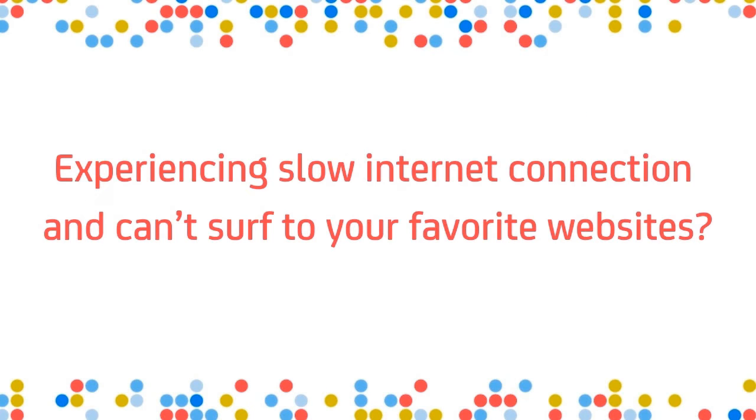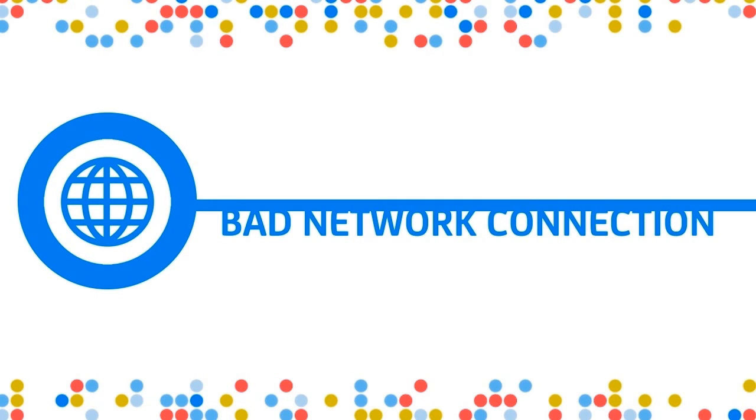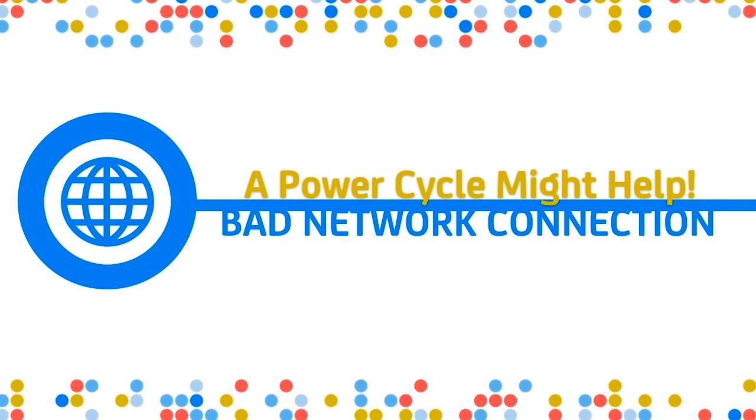Experiencing slow internet connection and can't surf to your favorite websites? You might be having a bad network connection. Doing a PowerCycle might help.